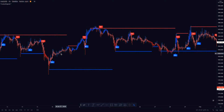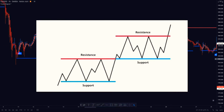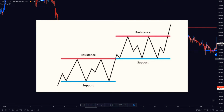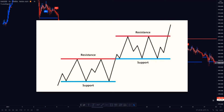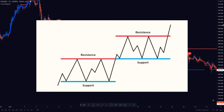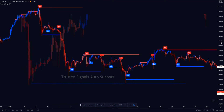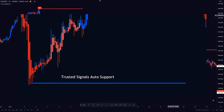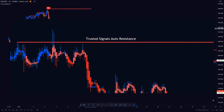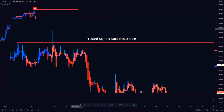What is support? Support is the price level at which demand is thought to be strong enough to prevent the price from declining further. The logic dictates that as the price declines towards support and gets cheaper, buyers become more inclined to buy and sellers become less inclined to sell. By the time the price reaches the support level, it is believed that demand will overcome supply and prevent the price from falling below support.